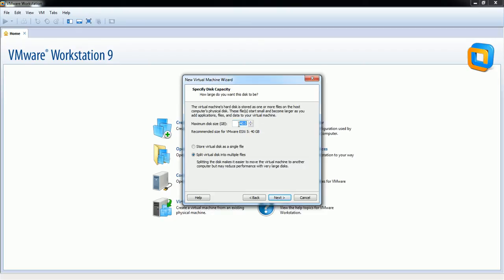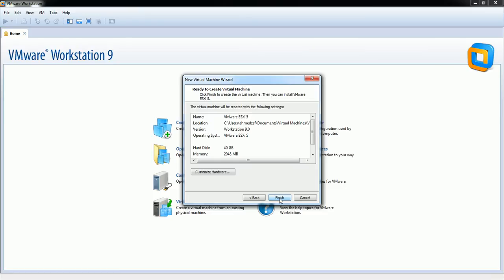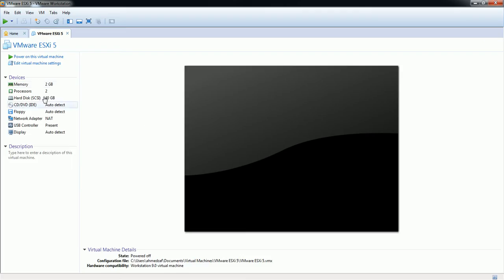I'm going with the 40 GB default, as per your requirement you can increase it. I'm going to select the first option — store virtual disk in a single file — and click Finish. Once this profile has been created, you can see the profile details: 2 GB memory, two processors, hard disk details, and the ISO from where this virtual machine will boot and install the operating system.